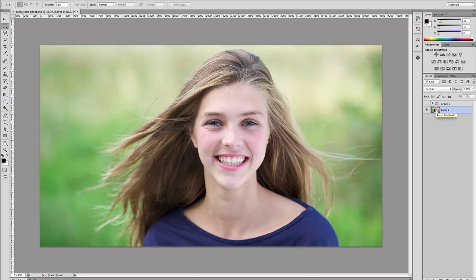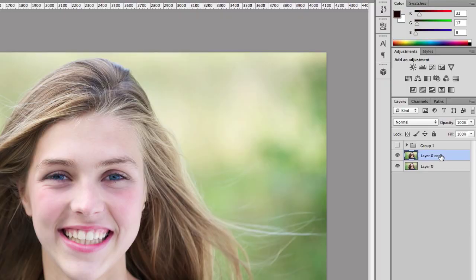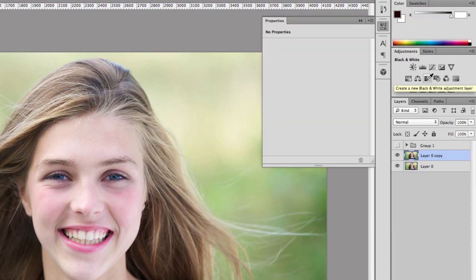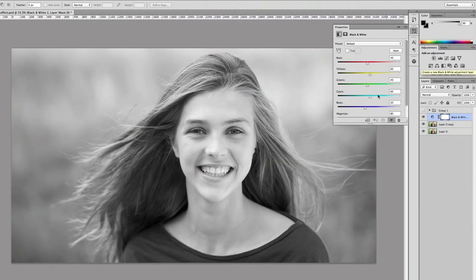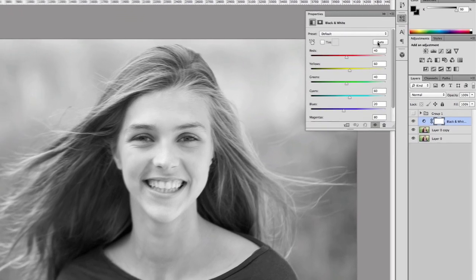The first thing we do, we need to duplicate your original image by pressing Command J. Then what you need to do is come up here to the black and white adjustments. That converts our image into black and white. If you don't want to mess around with the sliders, all you can do is just go to auto.